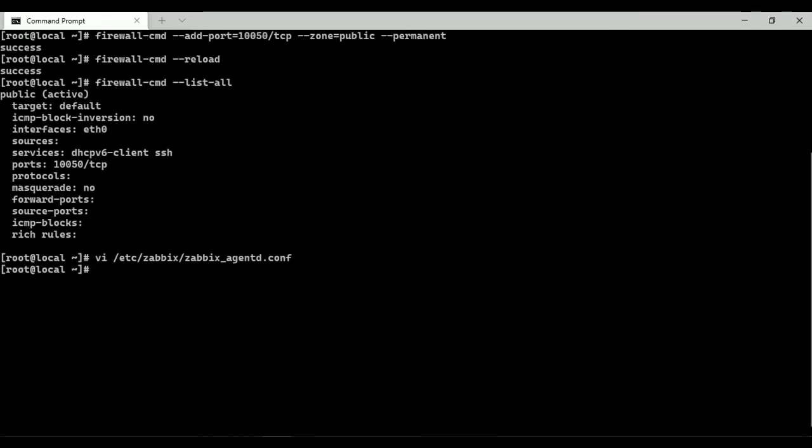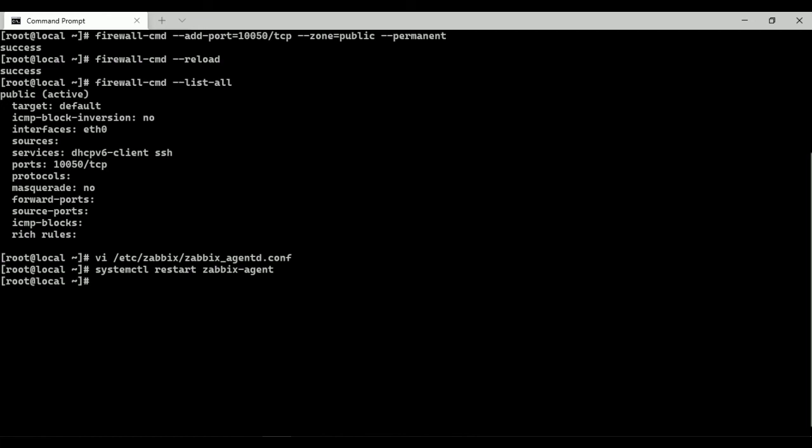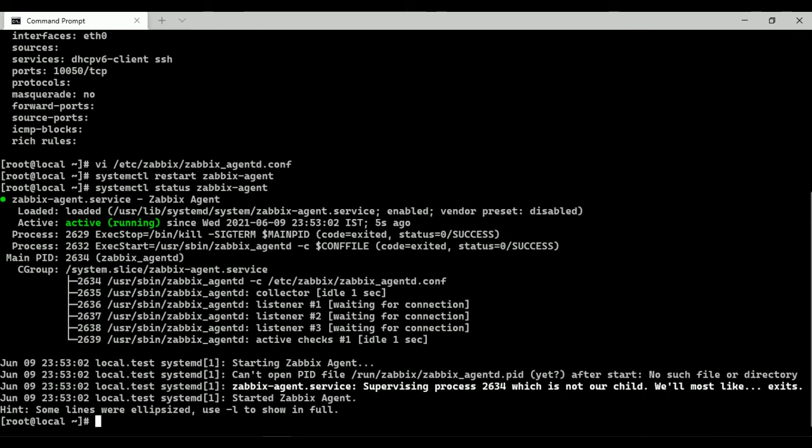Let's restart the Zabbix agent service so that changes will be reflected. Zabbix agent is active and it is in running state.